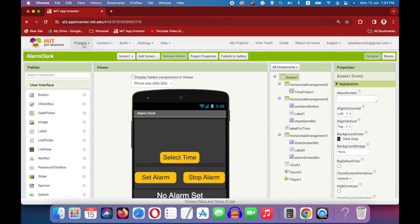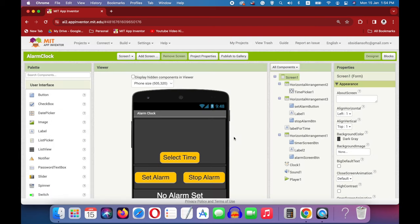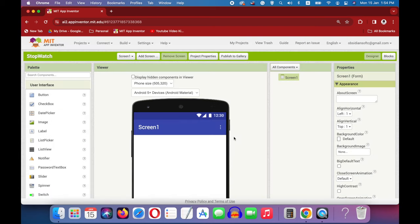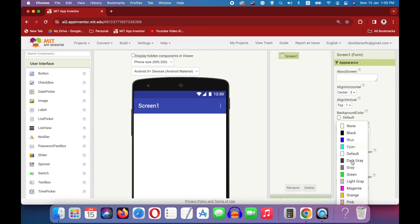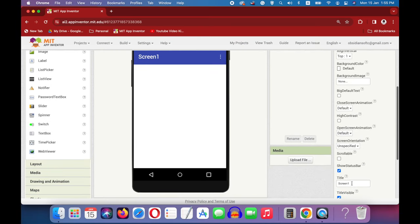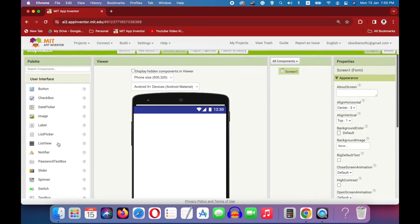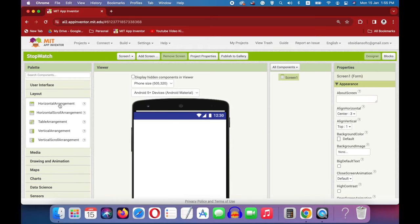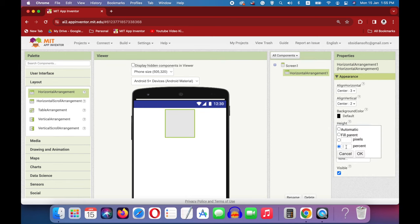Open up MIT App Inventor, go to projects, start a new project, let's call it stopwatch — no spaces in the project name. The designer view of the project has opened up where we will design the screen. For screen 1 properties on the right, make align horizontal center, background color white, screen orientation portrait, and we are going to turn off the title. From the layout palette on the left, drag and drop a horizontal arrangement onto the viewer.